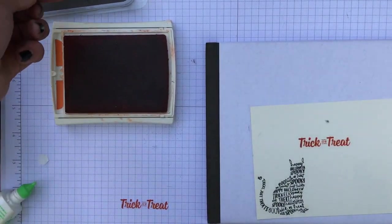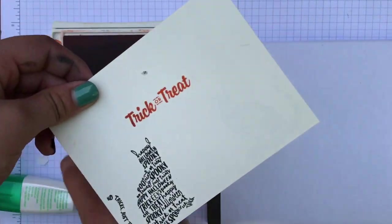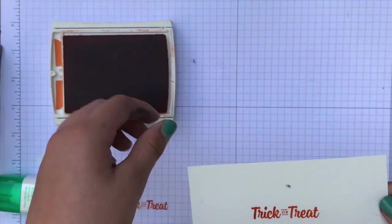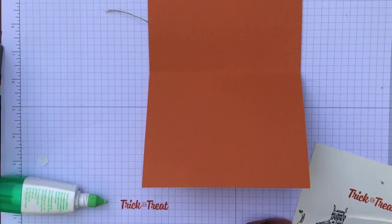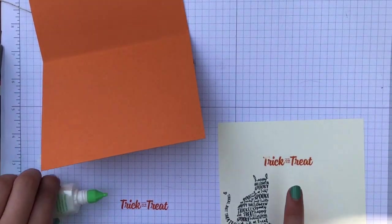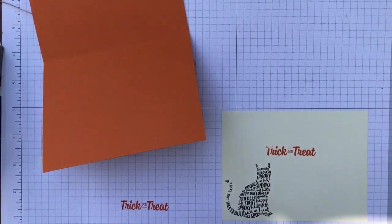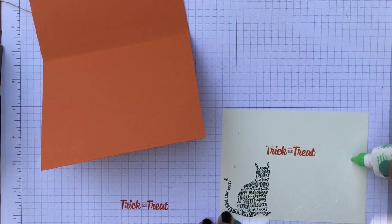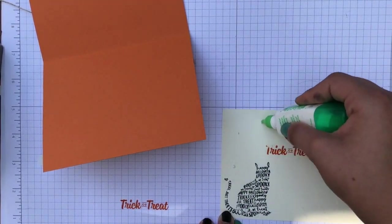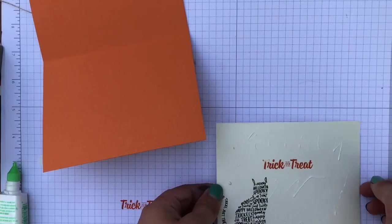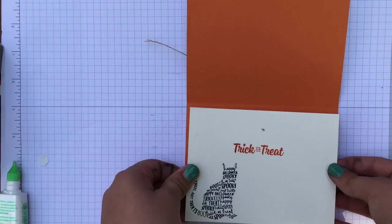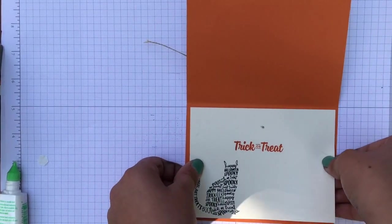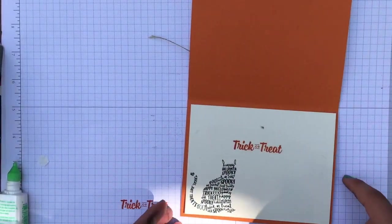So now we're going to glue this to the base of our card. So here we go. And we're going to glue the bottom, which is our not-turn-out side. Put a little bit in the middle. And then we'll take our card base. Line it up to make sure it's straight. And there we go.